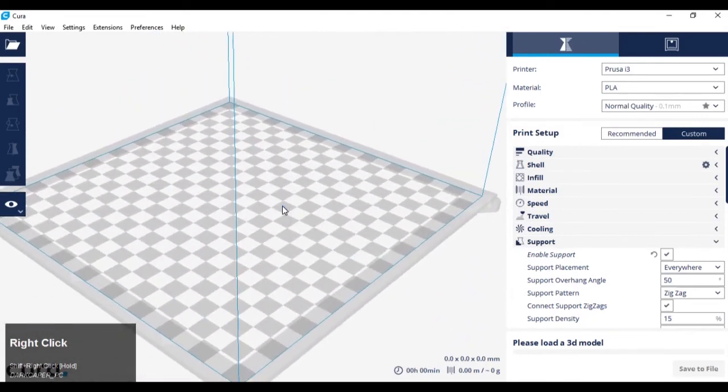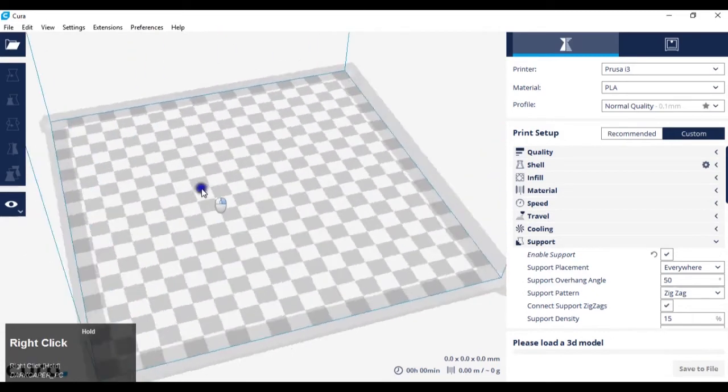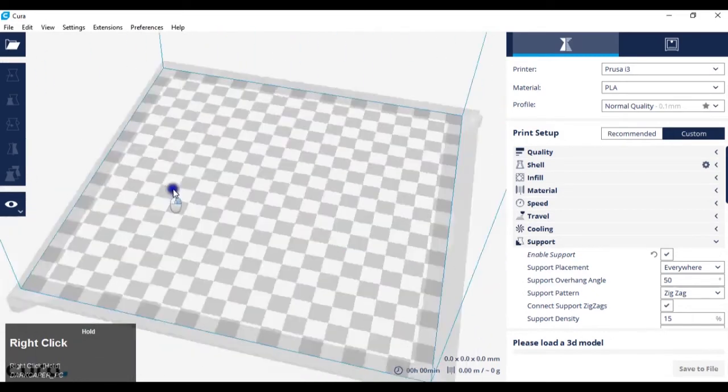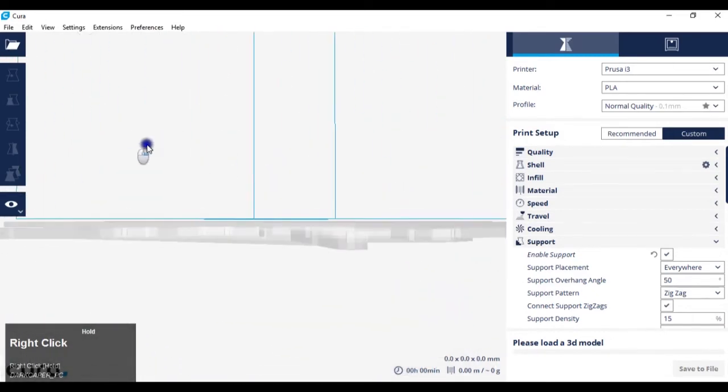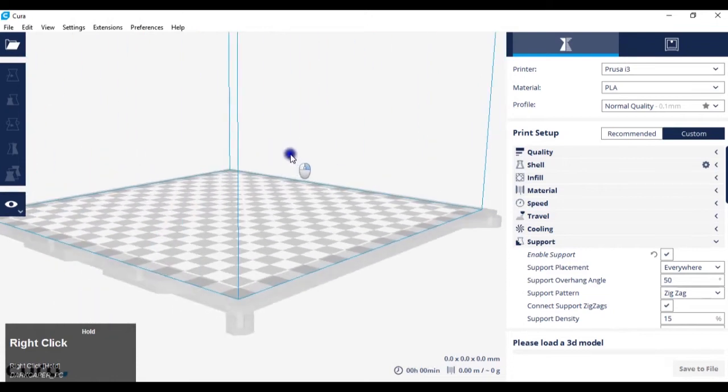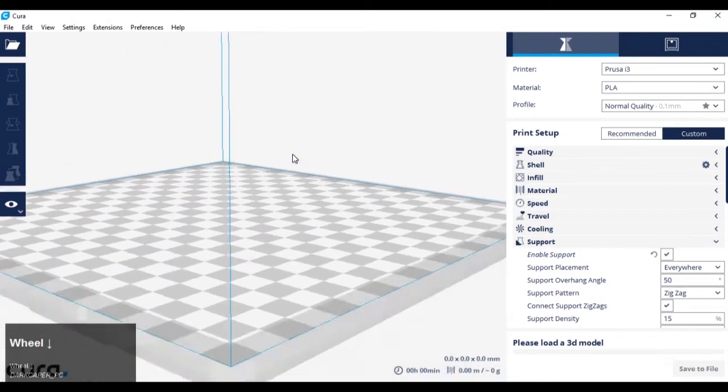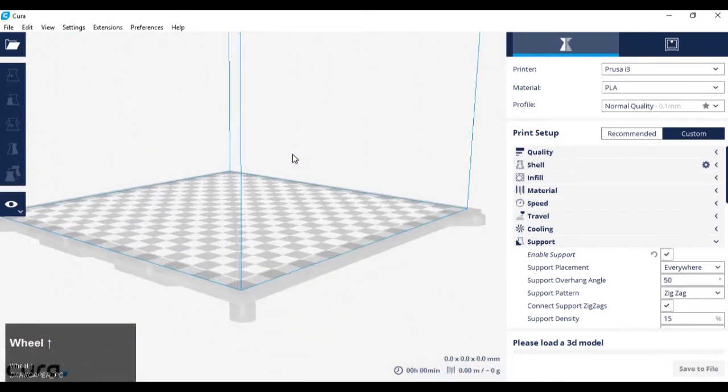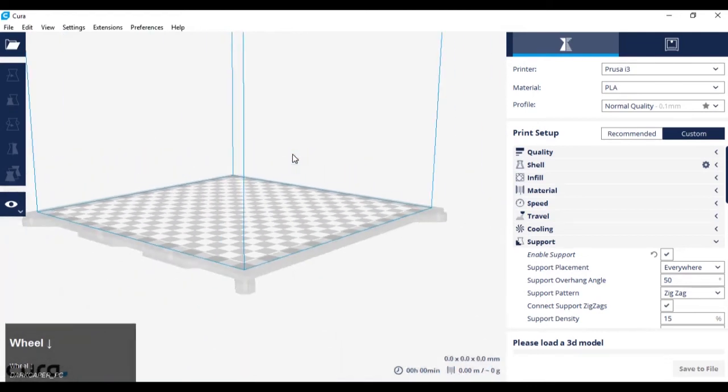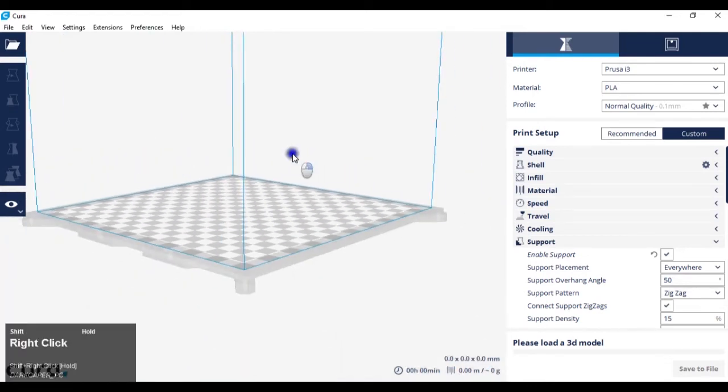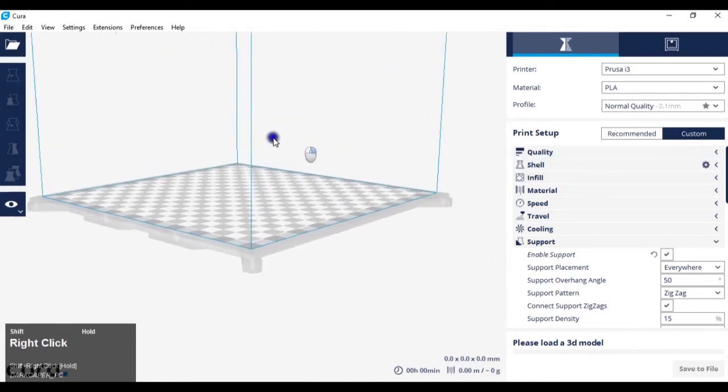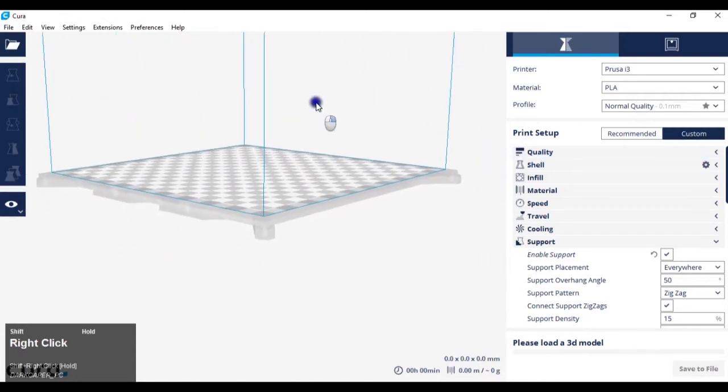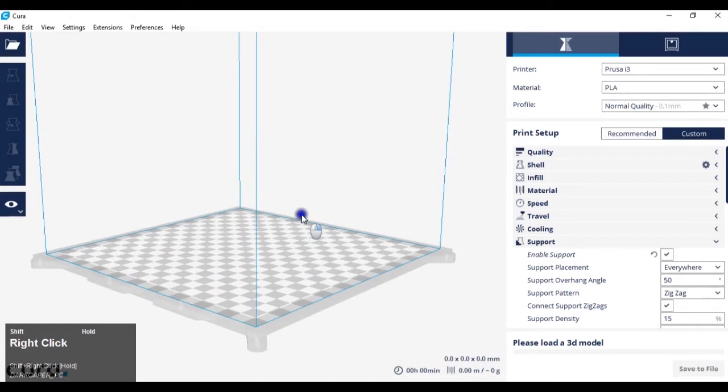So, right click and hold and drag to rotate, mouse wheel scroll in and out to zoom in and out, and shift and right click and hold and drag to move left, right, up and down without rotating.